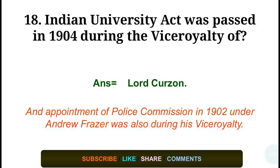Question number eighteen: The Indian Universities Act was passed in 1904 during the viceroyalty of — correct answer: Lord Curzon. The appointment of the Police Commission in 1902 under Andrew Fraser was also during his viceroyalty.